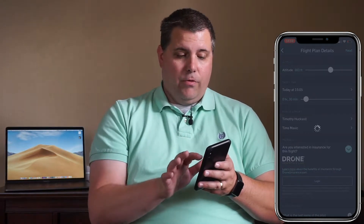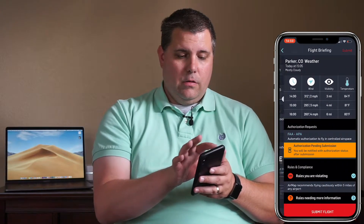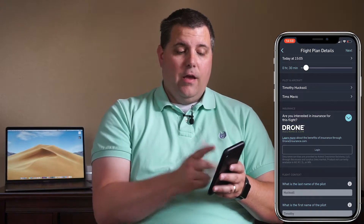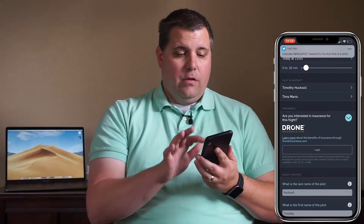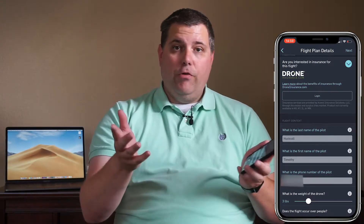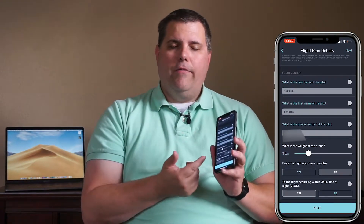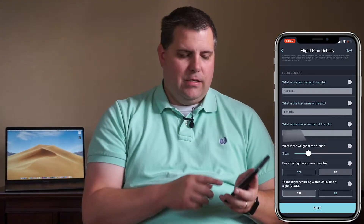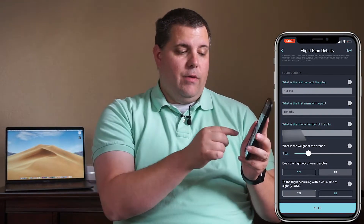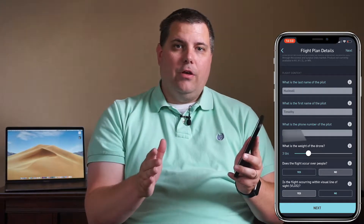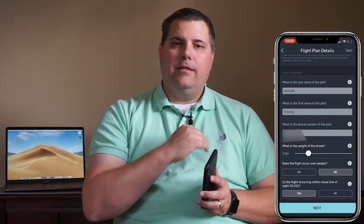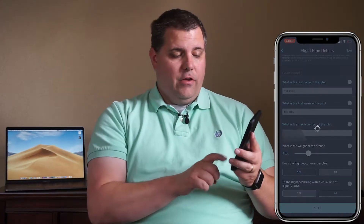The form shows your name, what drone you're flying, and gives you an opportunity to purchase insurance if you want. It asks for the pilot's last name, first name, and phone number so they can send you the authorization. The drone weight is already filled in. Then it asks: does this flight occur over people — I'm going to say no — and is this a flight within visual line of sight — I'm going to say yes. If you say yes to flight over people and no to visual line of sight, it's going to be an automatic denial.